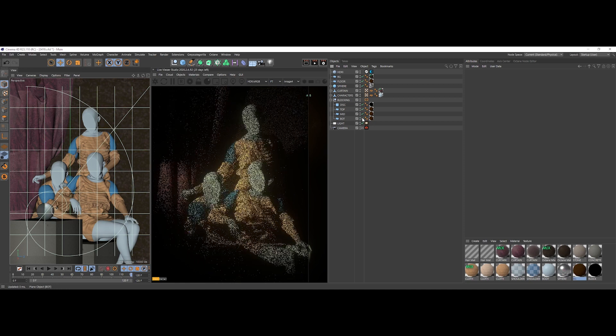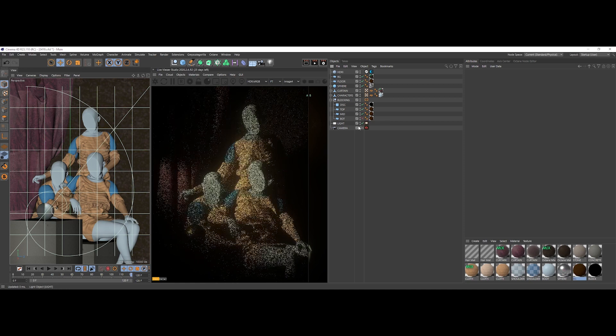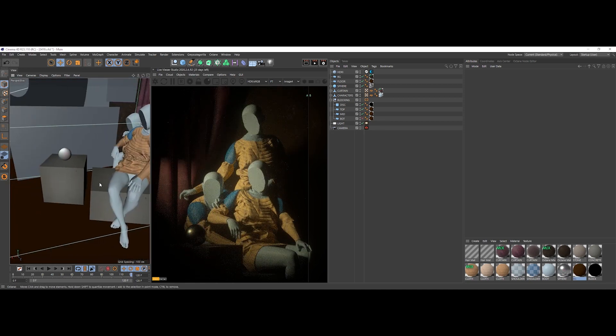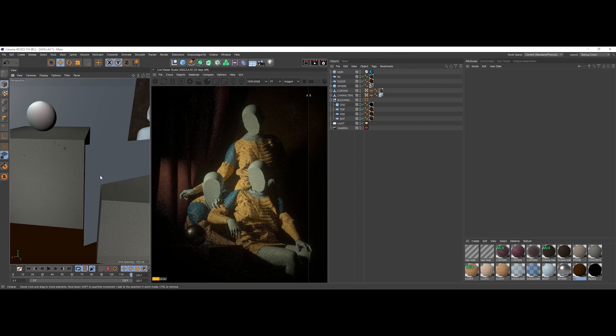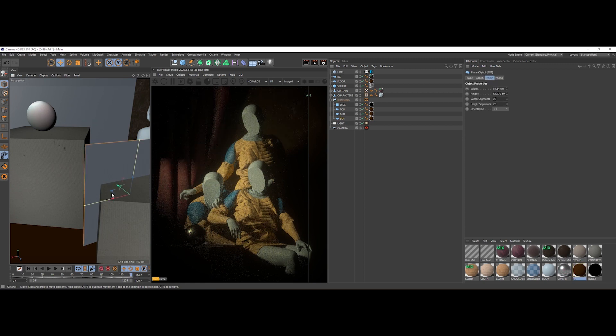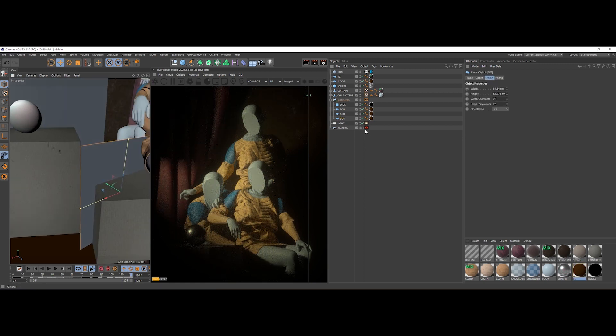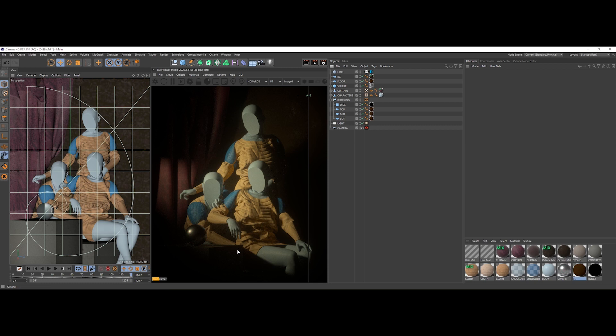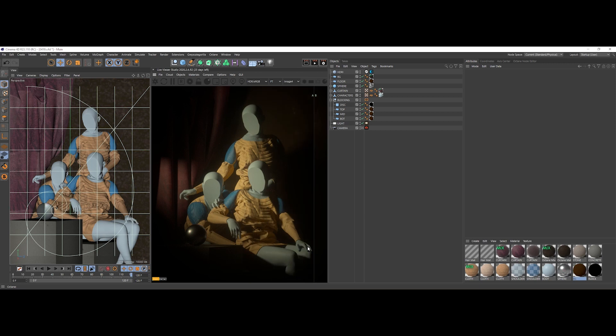Then the bottom part right here, this nice little plane that's hidden from view in our main camera, is here just to give us this nice sharp shadow here.